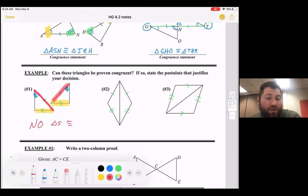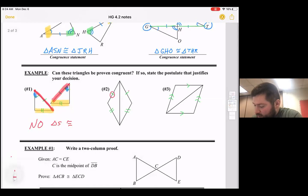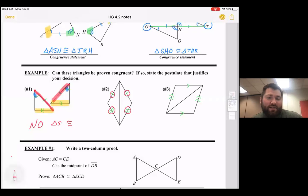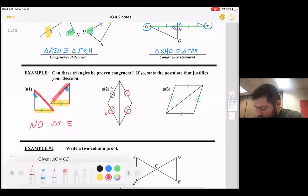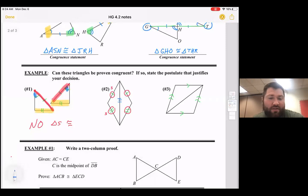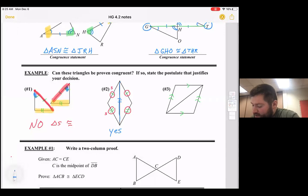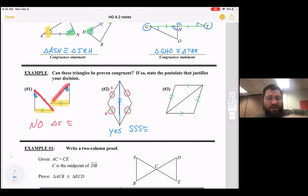In number two, there are two sides marked — one side in the left triangle is congruent to one side in the right, and a second side is also congruent. So we have two S's and we look for either a third side or an angle. We can say the third side is congruent by the reflexive property because both triangles share that side. So yes, these triangles are congruent by Side-Side-Side congruence.